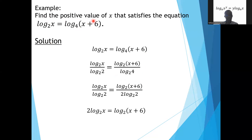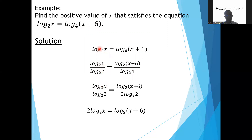Now I want to solve this question: find the positive value of x that satisfies the equation log x to base 2 being equal to log (x plus 6) to base 4. We start with our expression. I will change both sides to a common base of 2. So log x to base 2 over log 2 to base 2, then log (x plus 6) to base 2 over log 4 to base 2.